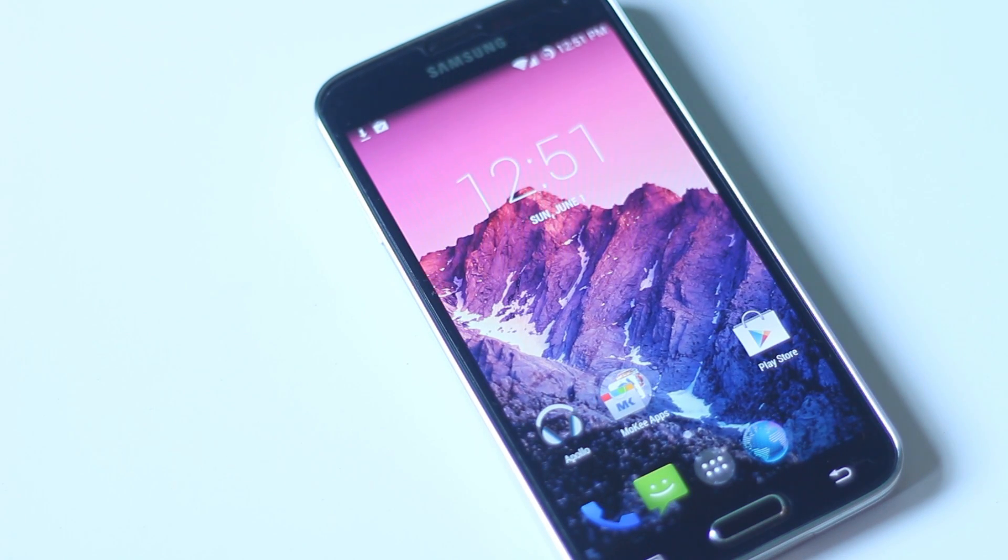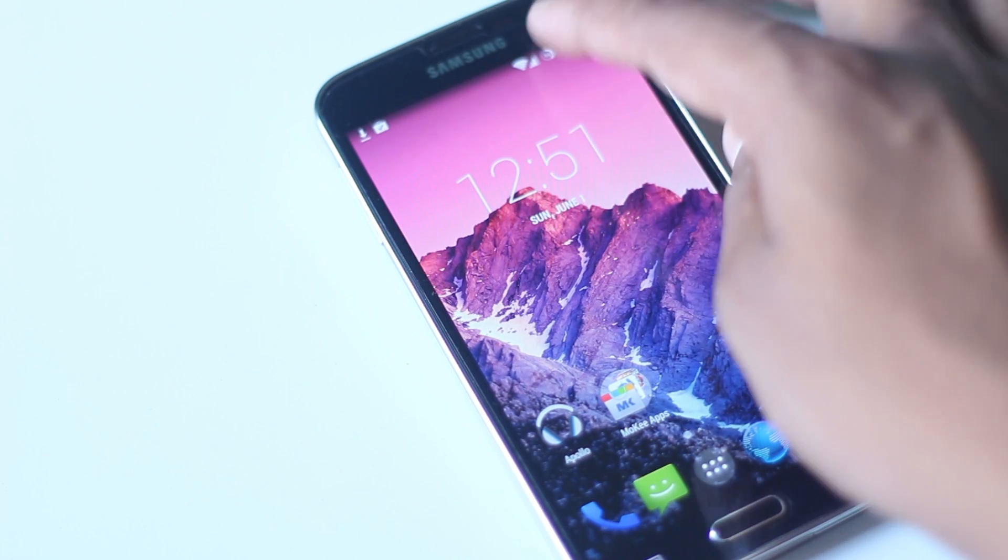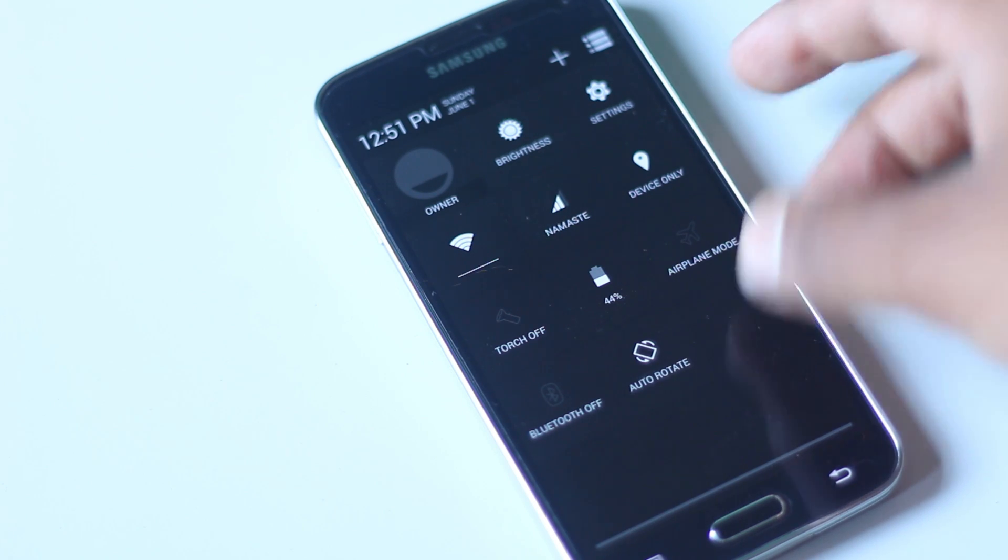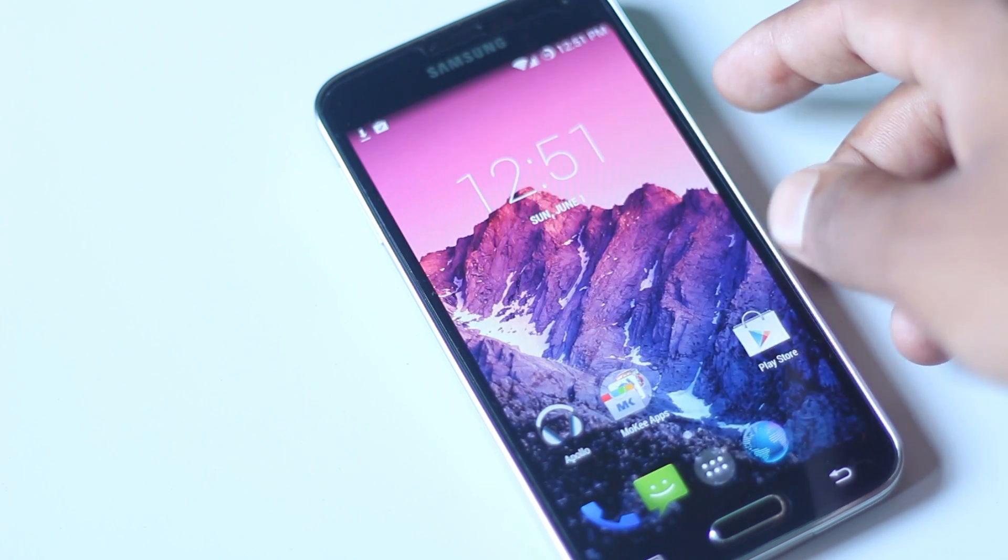Hey guys, in this video I'm going to show you how you can install CyanogenMod 11 on your Galaxy S5.